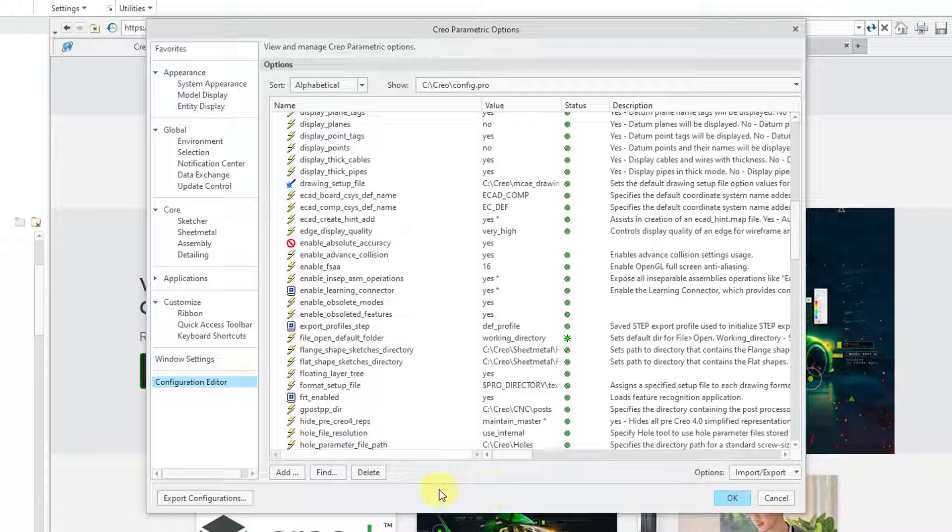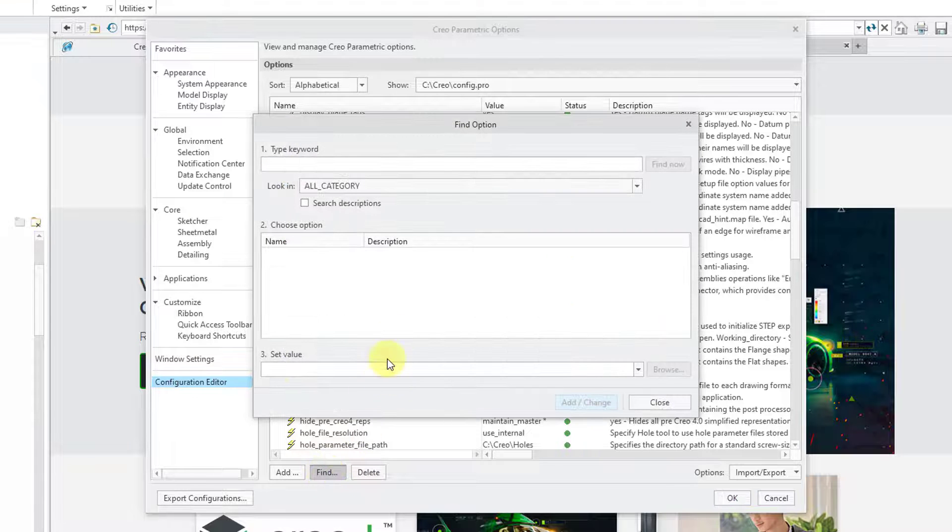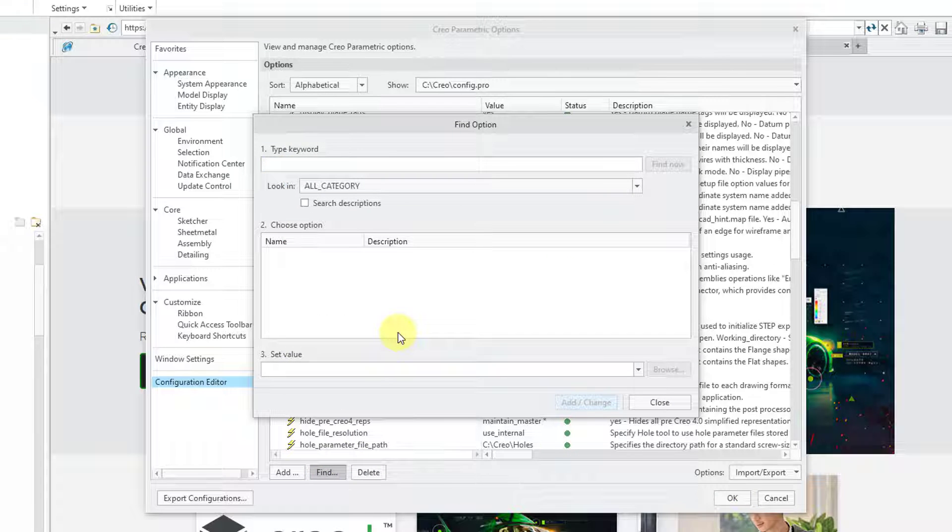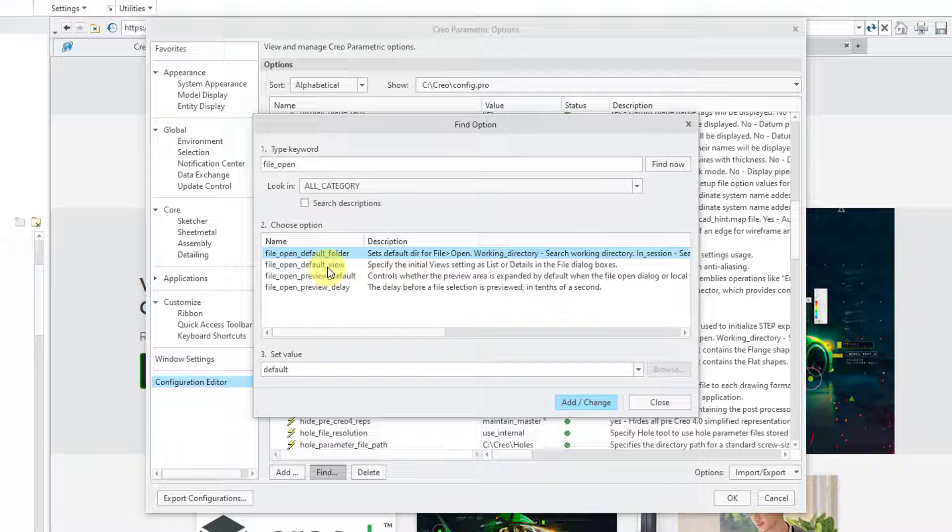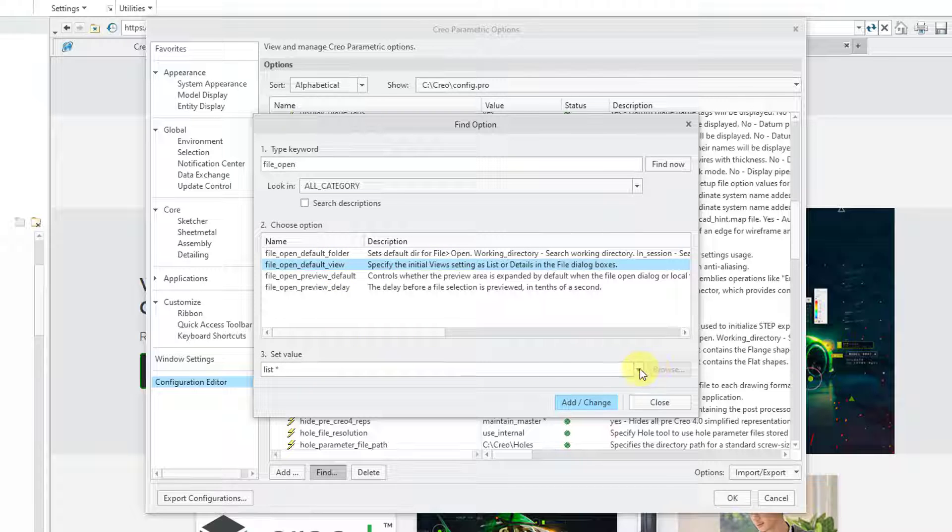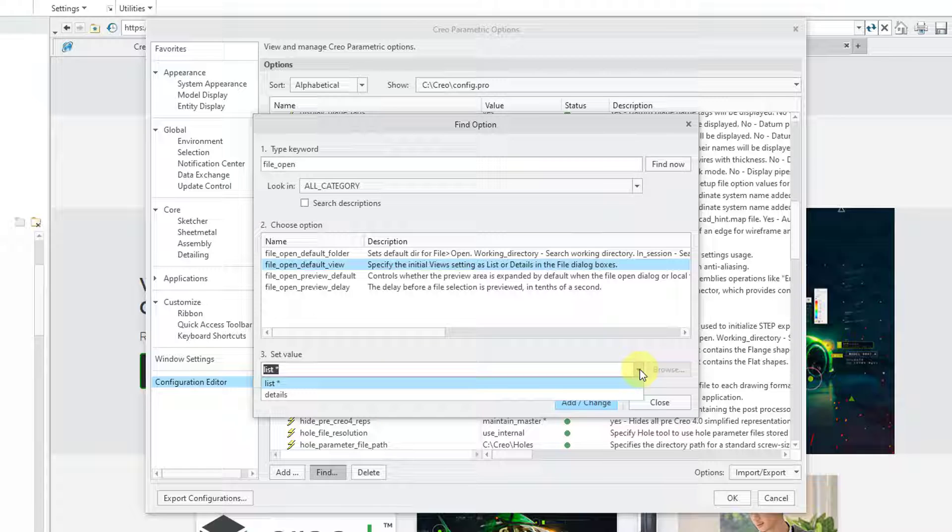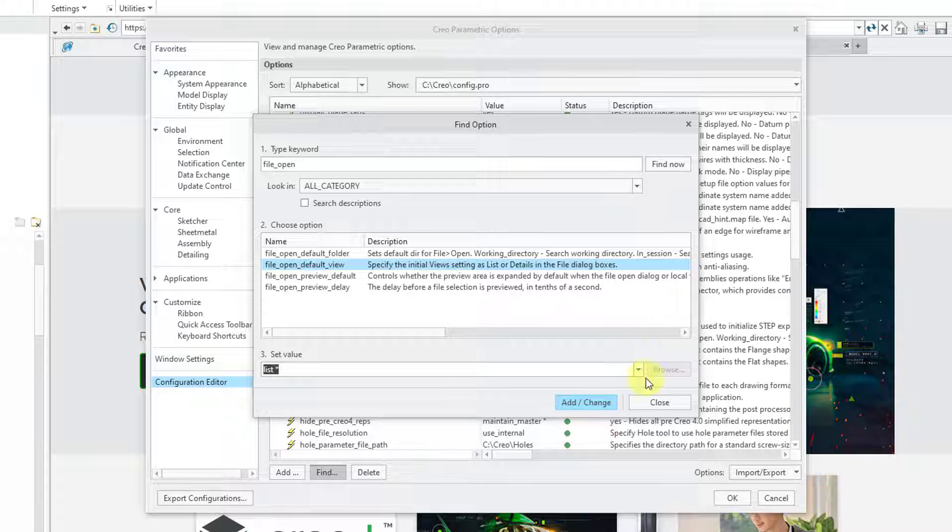Okay, before I close out of here, I do want to mention one other Config.Pro option. I'm going to perform the same search as before. Let me look for File Underscore Open. And right below File Open Default Folder, there's File Open Default View. By default, it is set to List. You could change that to Details so that you can see information like the date that a file was stored when you go to the File Open dialog box.